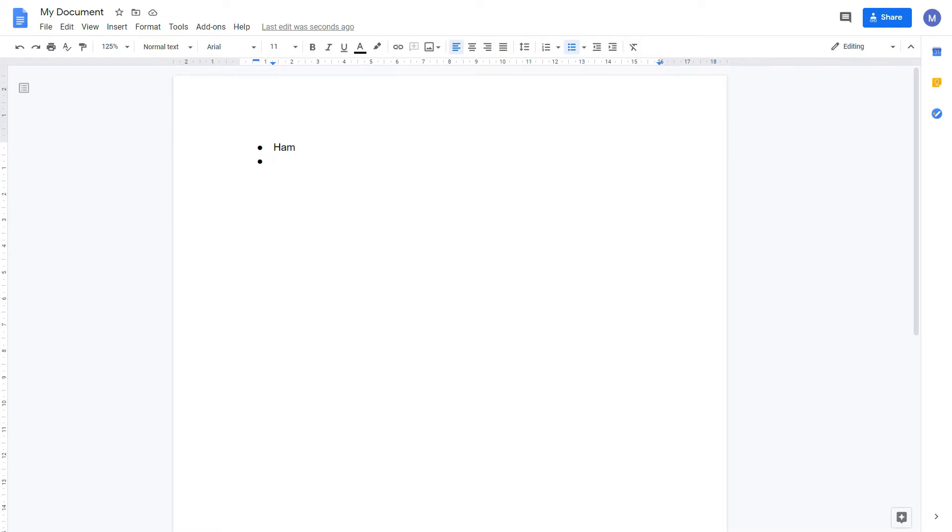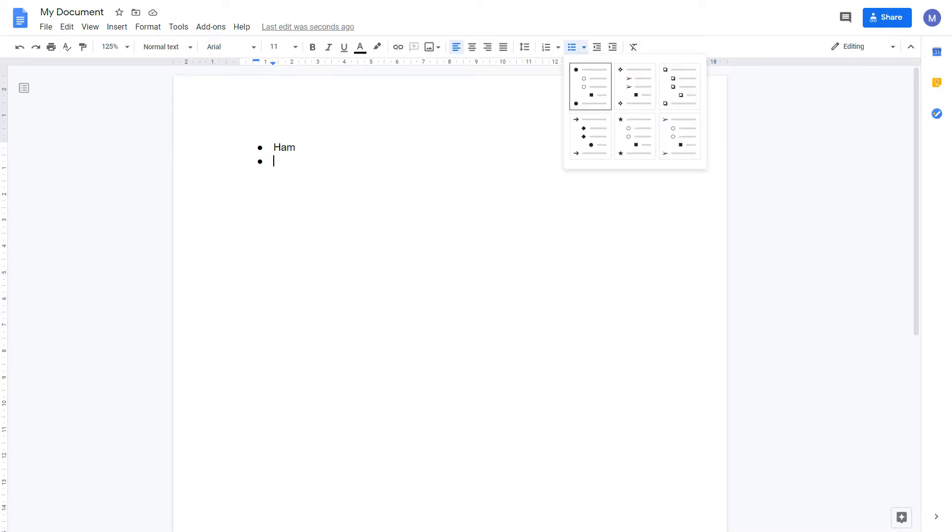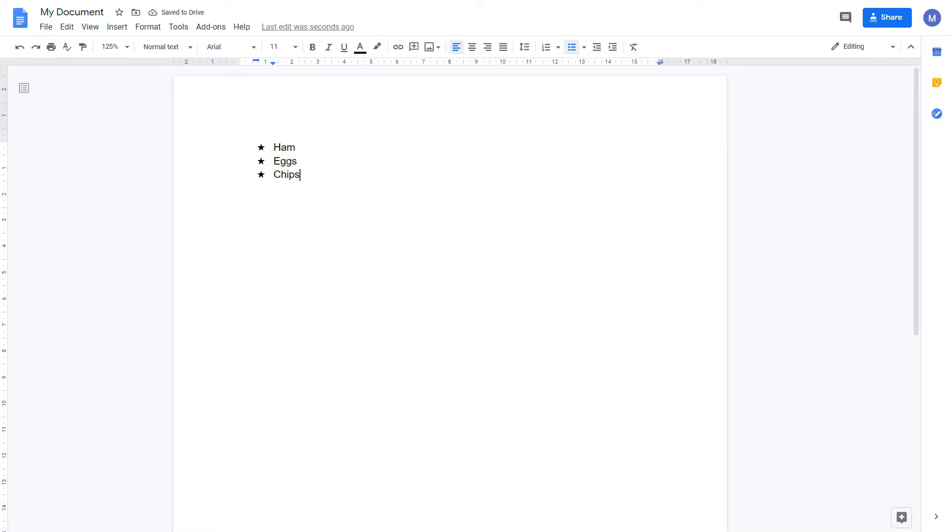We can change the styling of this bullet point to one of the predefined options by clicking the drop down arrow next to the bullet options and choosing the style we want. For example, these stars. We've now got our set of bullet points.